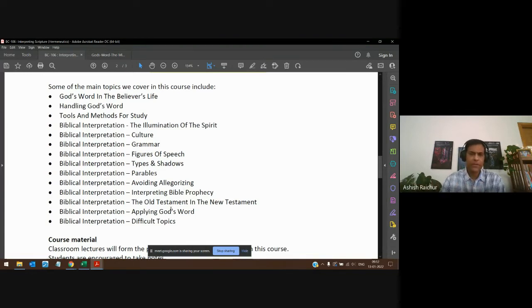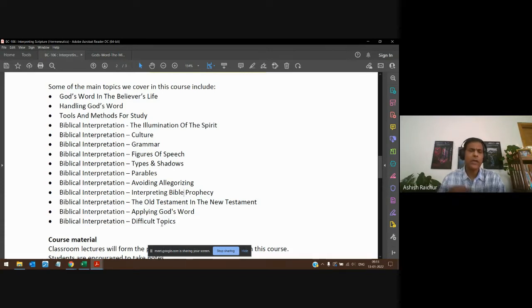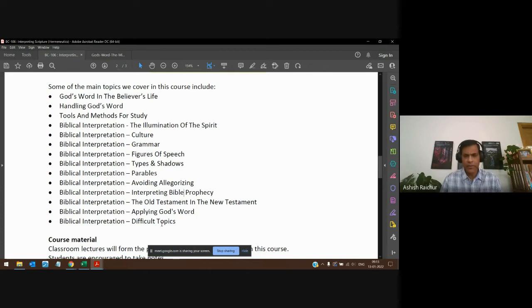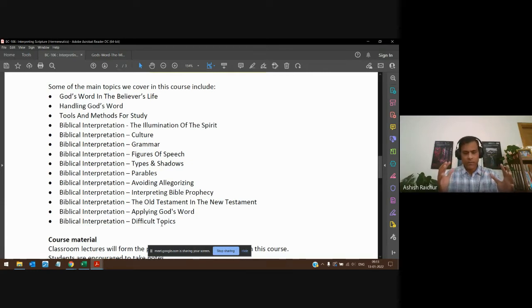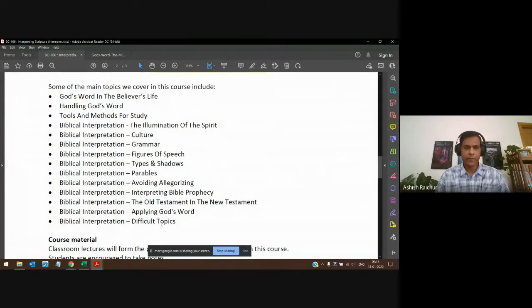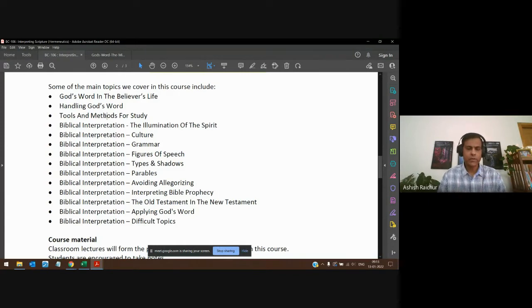We talk about culture, grammar, figures of speech, poetry, parables, types and shadows, and some things to avoid — like allegorizing scripture. We cover interpreting Bible prophecy, looking at the Old Testament from the New Testament and vice versa. Then how do you apply God's Word, and towards the end we'll discuss some difficult topics or passages. The whole objective is to show us the things to keep in mind when interpreting scripture and how to study the Word of God.